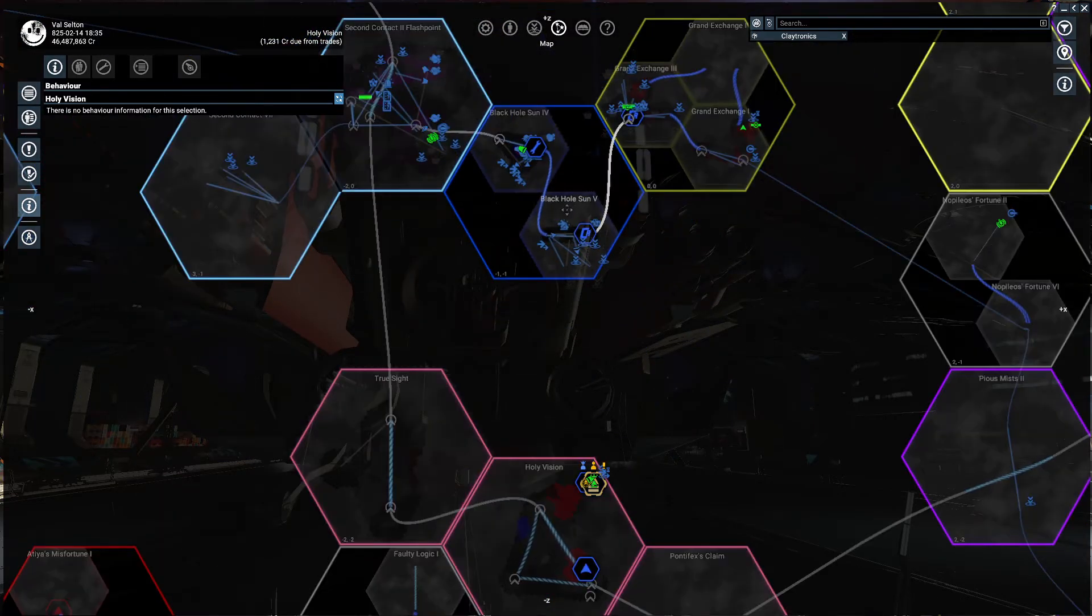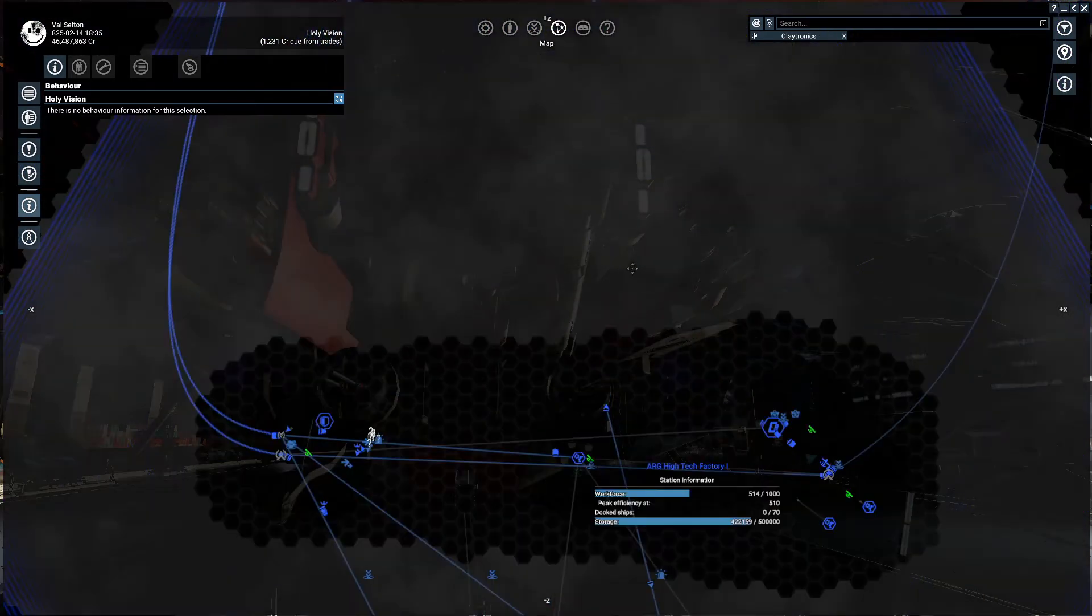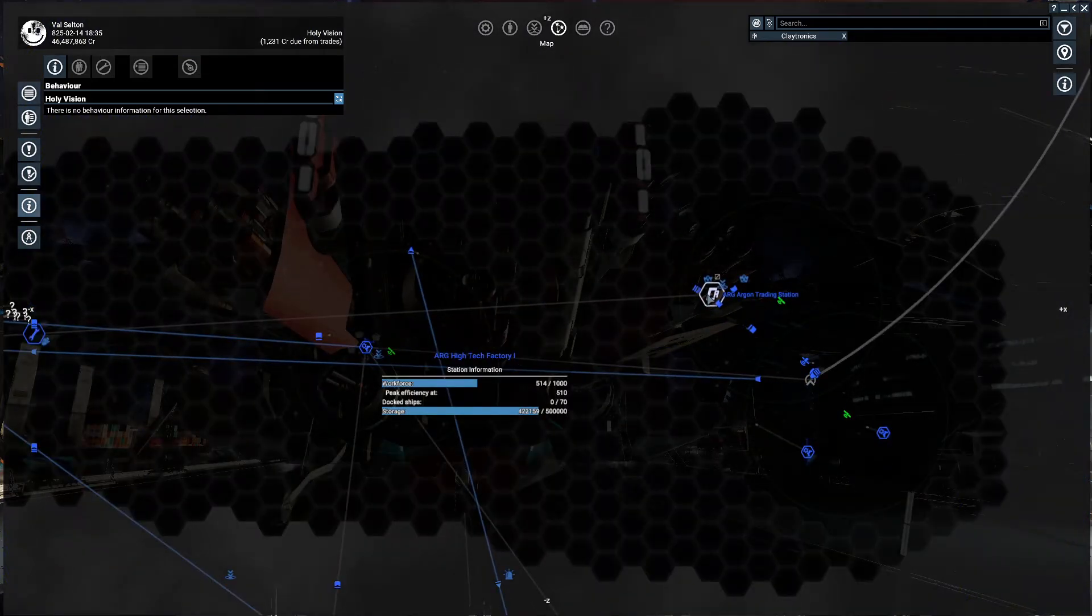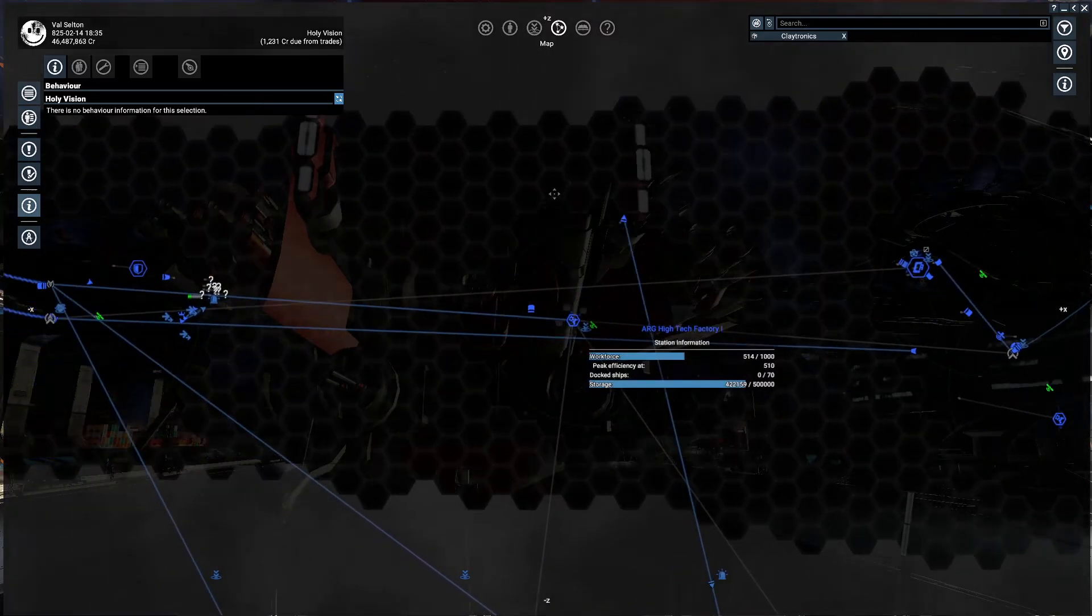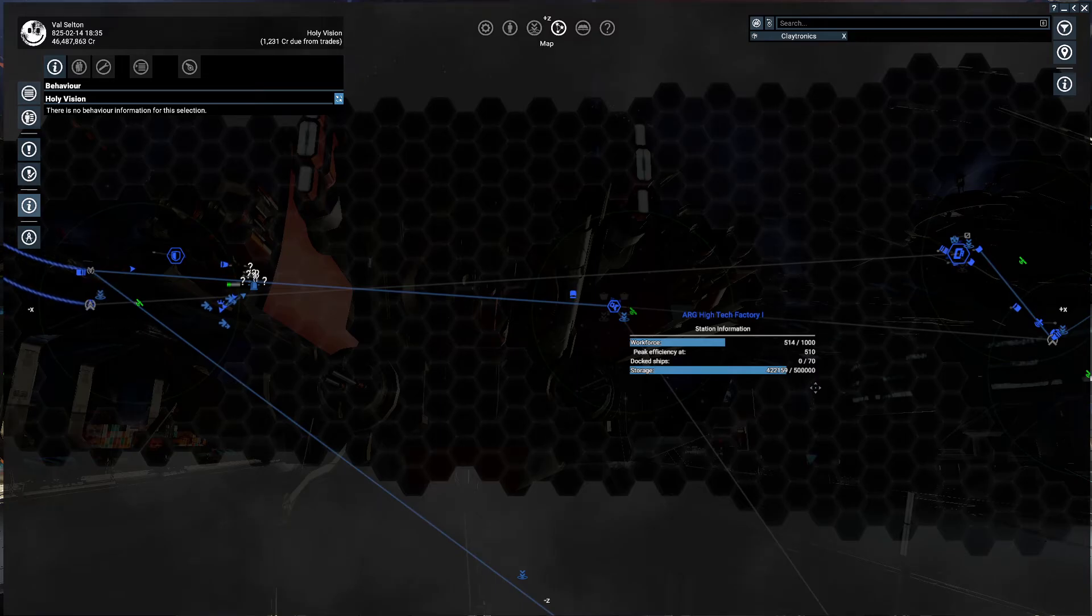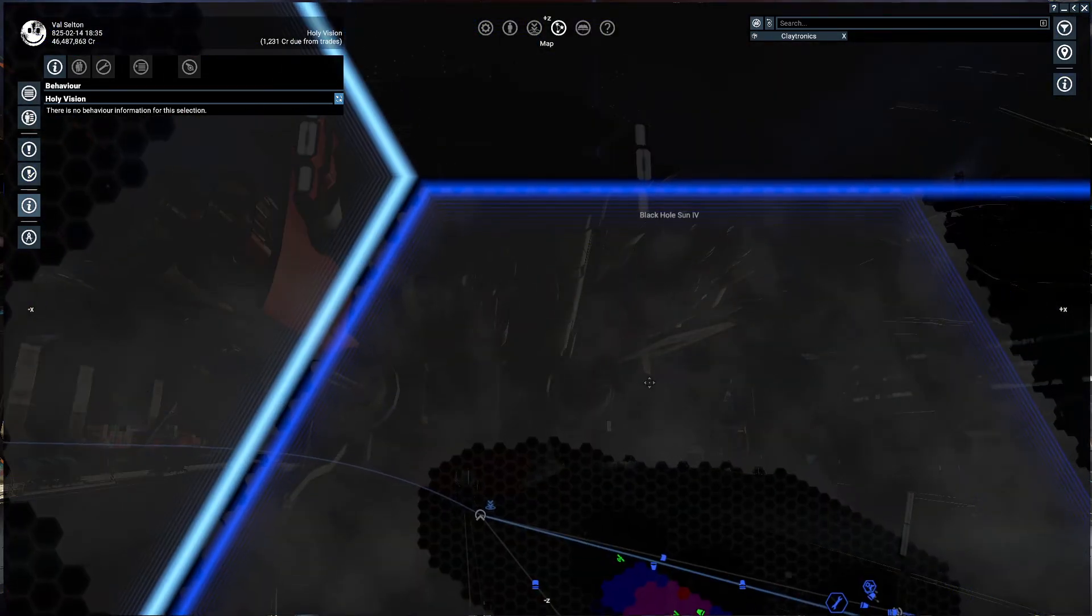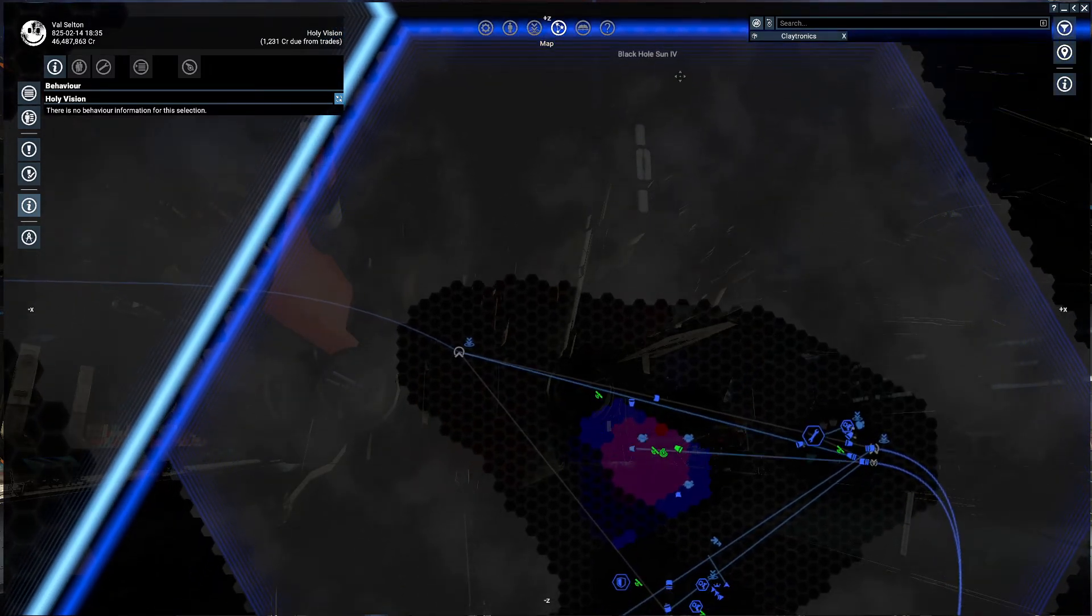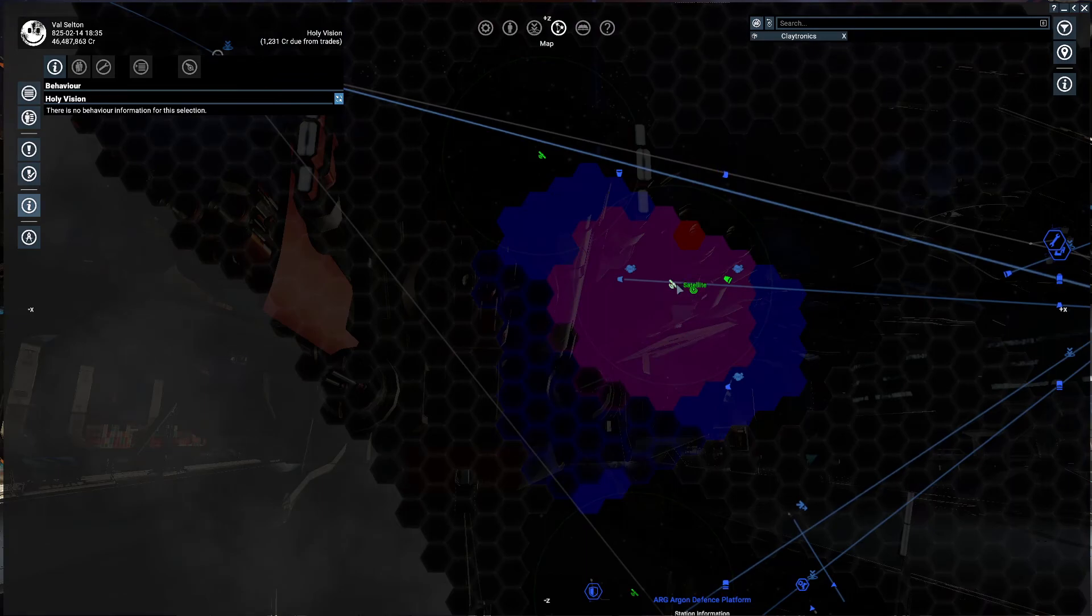This is Black Hole Sand 5. As you can see, there's a trading station right here, but there's no ore fields where you can find Nividium. But it's connected to Black Hole Sand 4, so here you can find it.